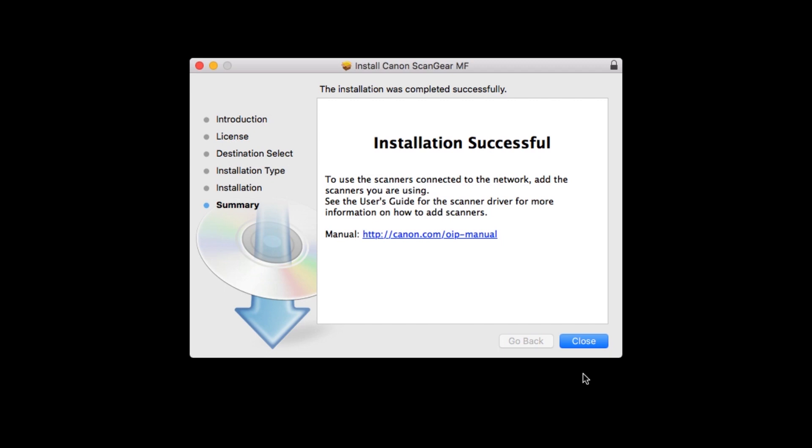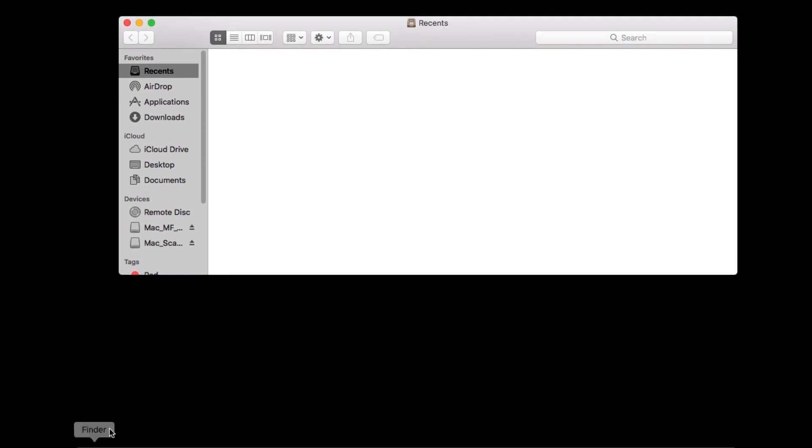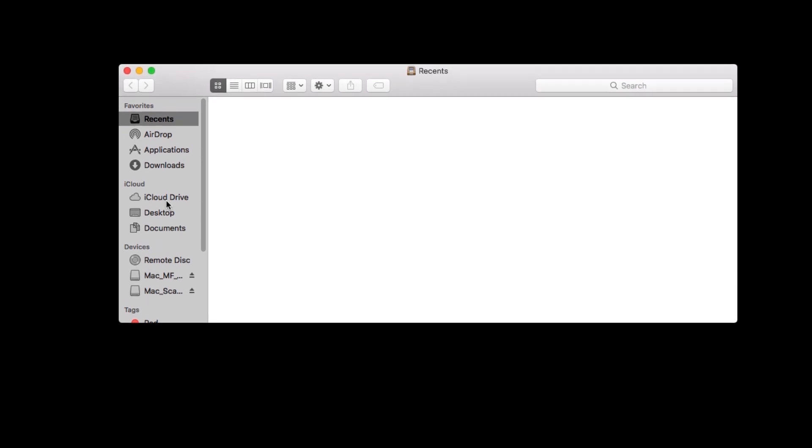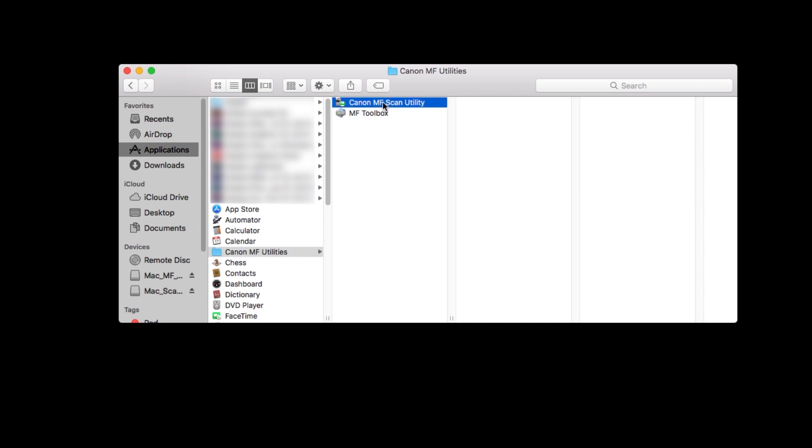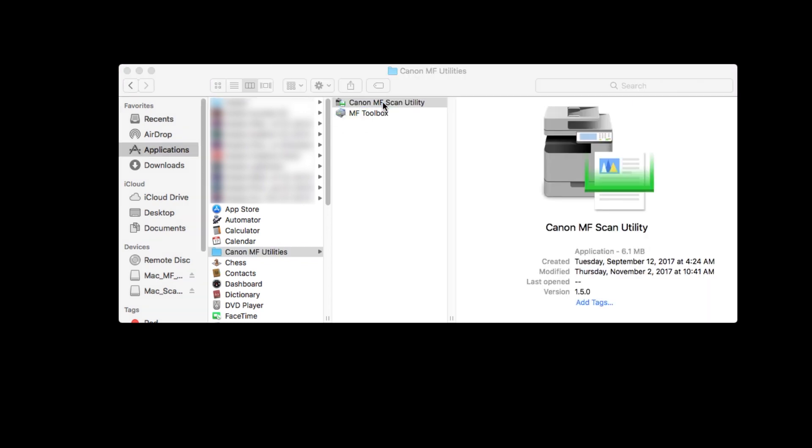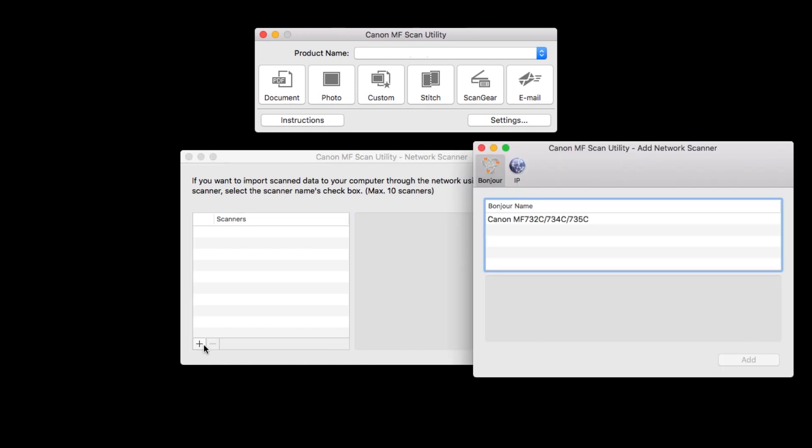When the installation is complete, this message will appear. Click close. On your Mac, go to Applications, Canon MF Utilities, and open the Canon MF Scan Utility. When this screen appears, click the plus sign. Highlight your scanner from the list and click add.